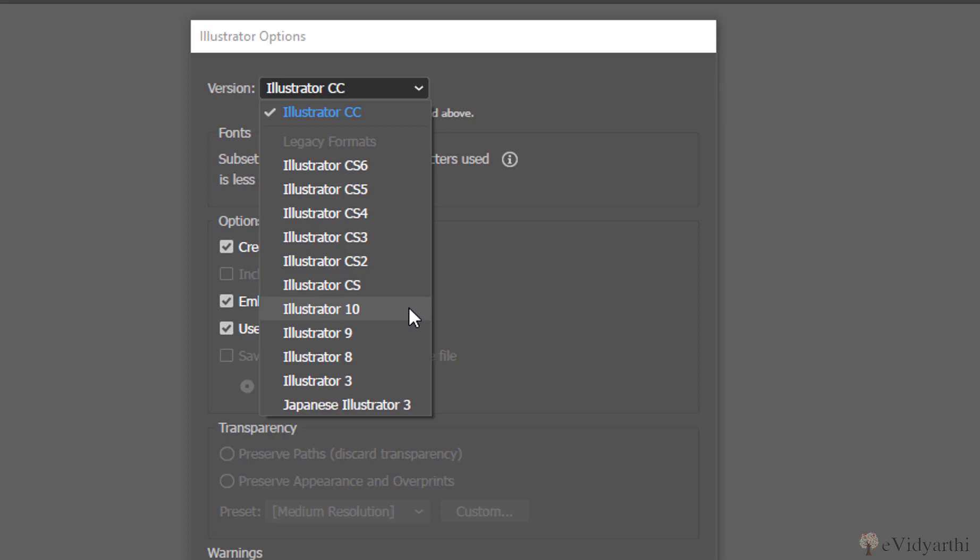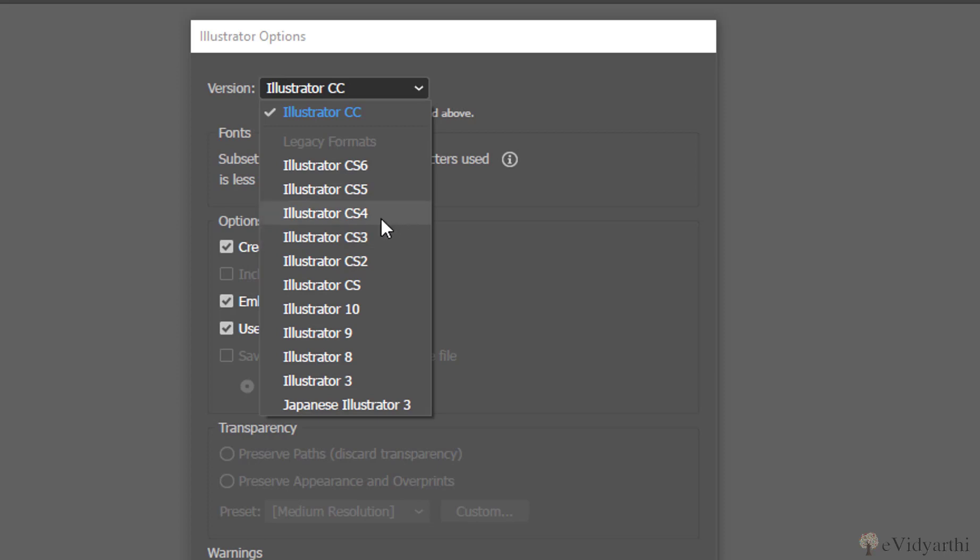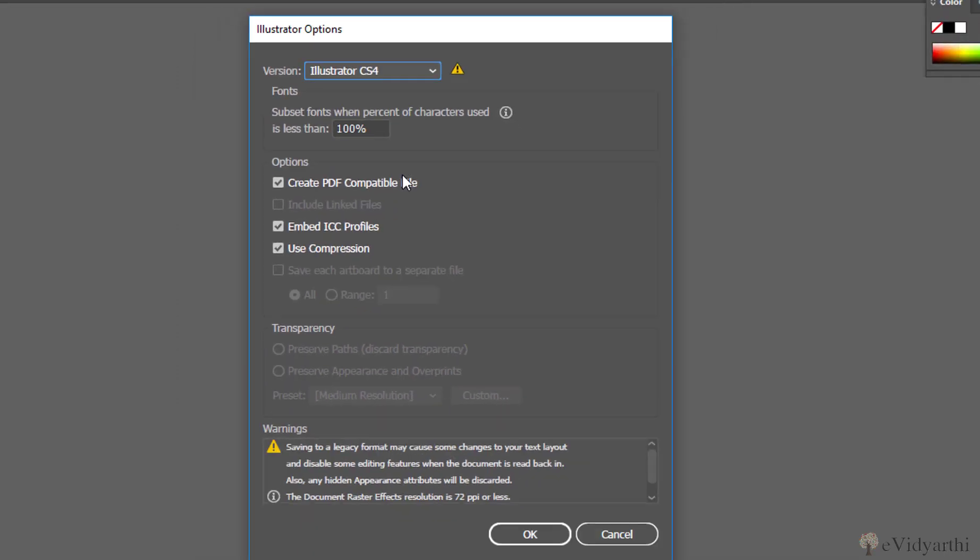So I don't think you should go beyond CS6 CS3 or something. I think up to this one is okay, there are not so many features that you will lose. So let's suppose if the person I'm sharing it with has CS4, so I'll just click on CS4, and then over